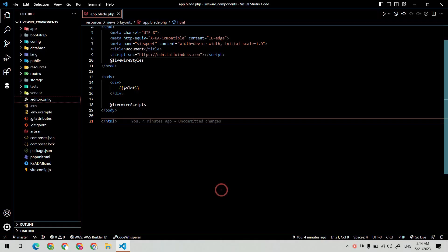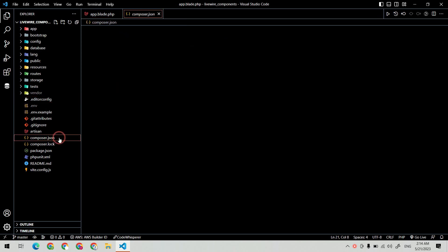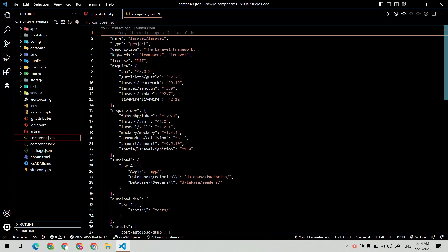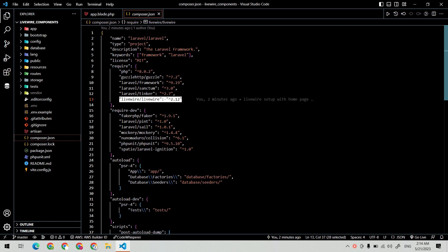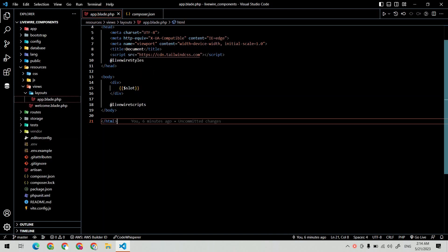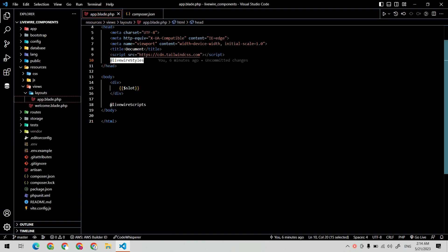Hey everyone, welcome back to my channel. Hope you're all doing good. In this video, we're going to learn how you can create a dynamic input form using Livewire. I've already installed Livewire and set up the base app layout with the Livewire directives.